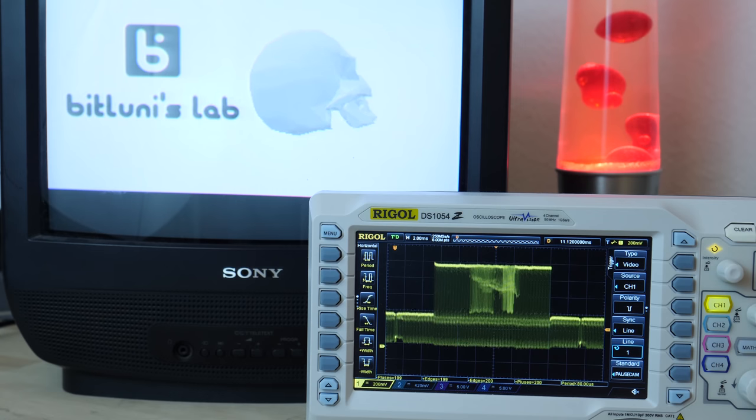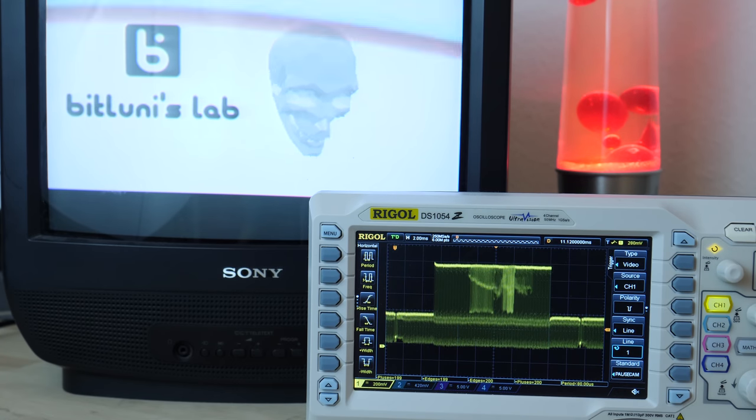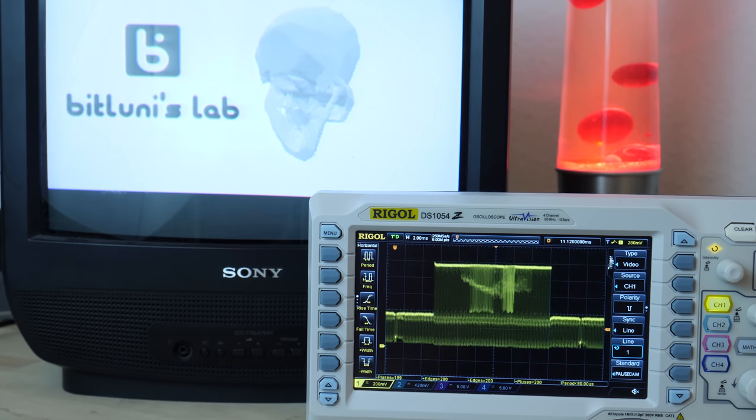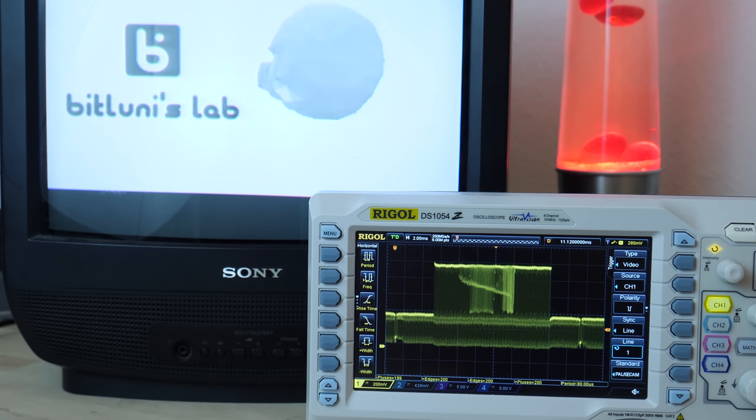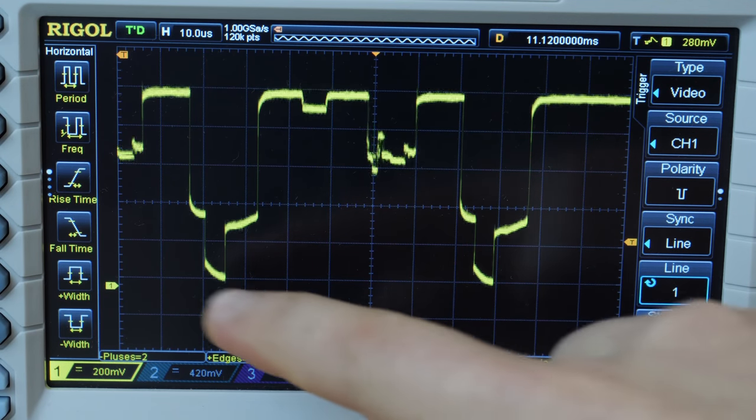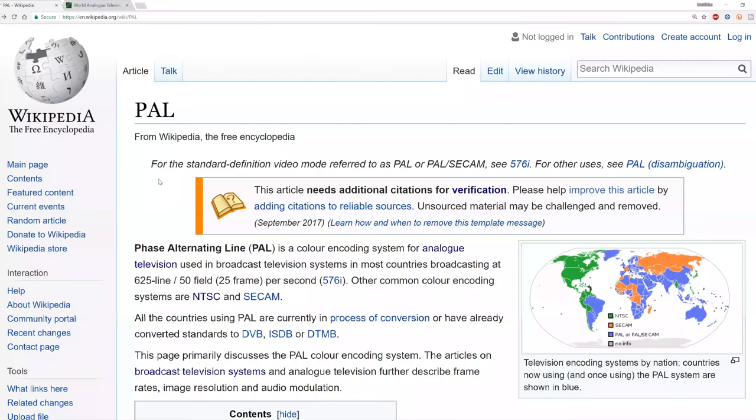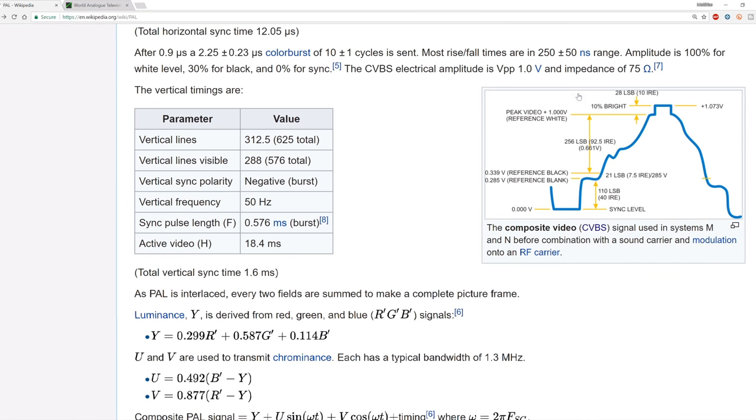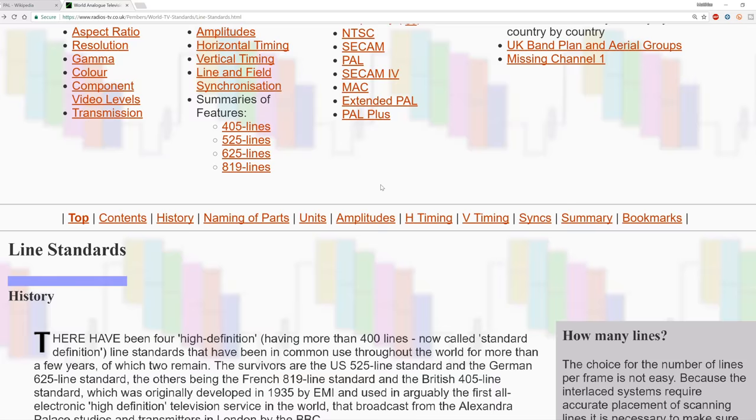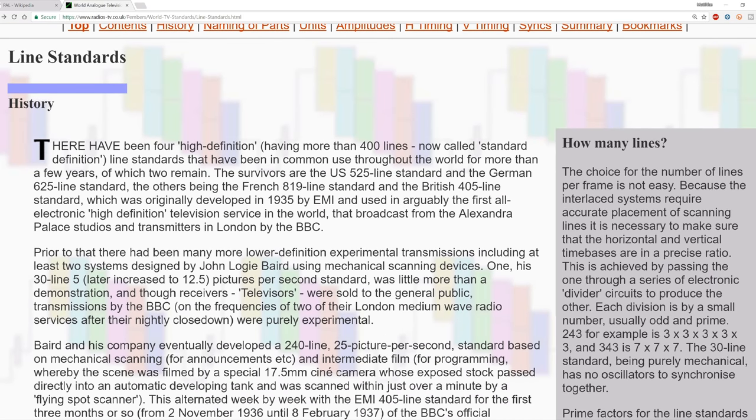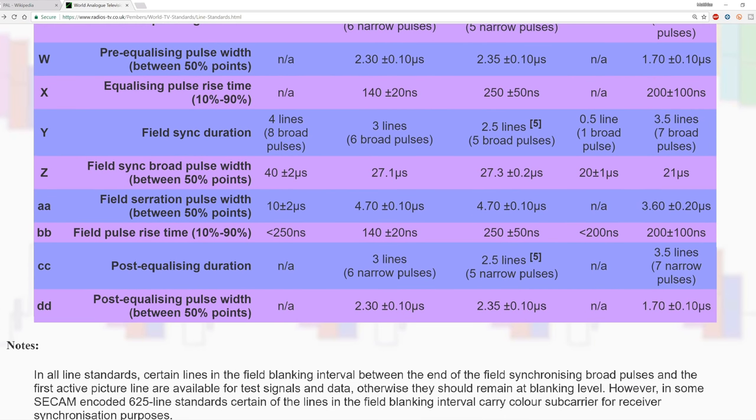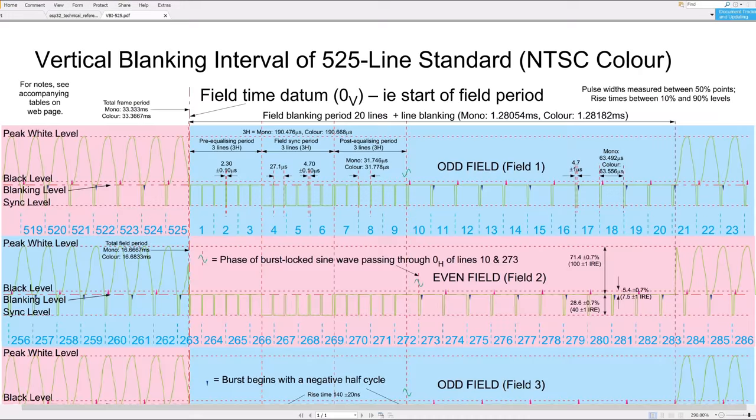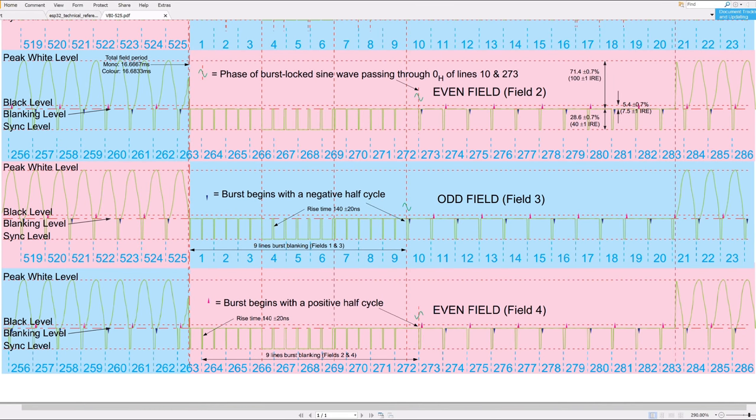Now comes the question. If you are just sending data, how does this old analog TV know how to display it? This is done with some sync signals. Wikipedia has some basic information on this. But I found this page with much more details, which is also linked below. It provides some tables with the precise timings and voltages and also detailed PDFs with the signals.